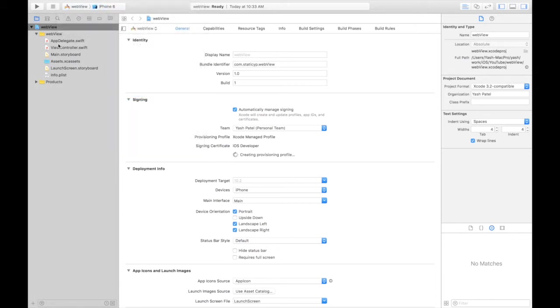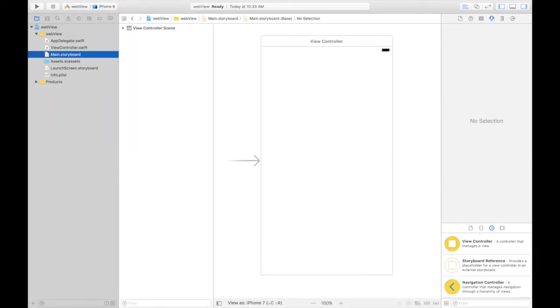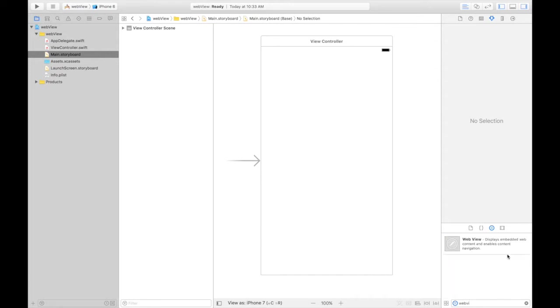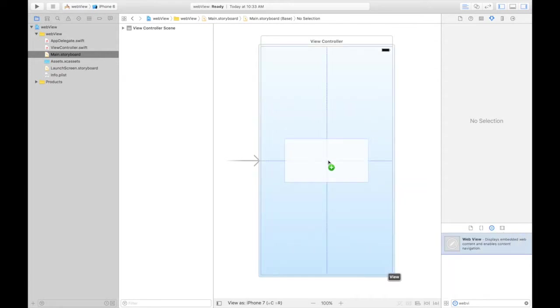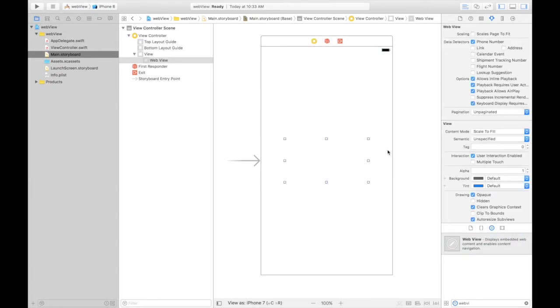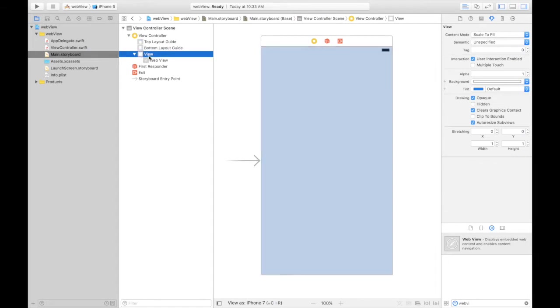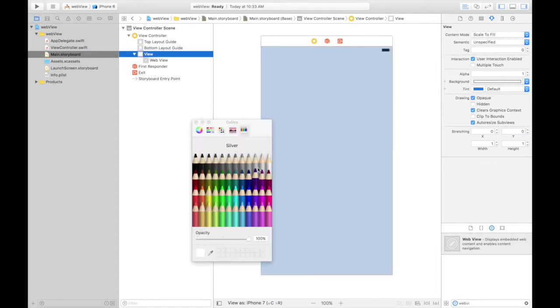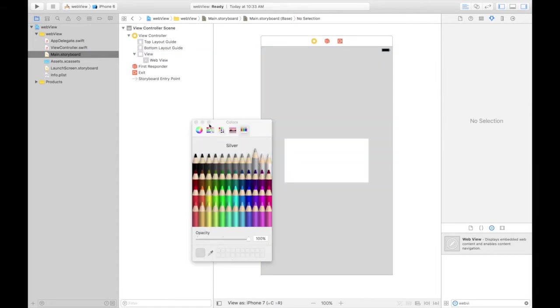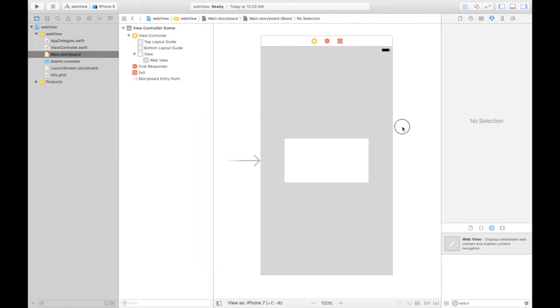Under main.storyboard, drag and drop a web view. We will scale it to full size. First of all, click this view and change its background color so you can see the difference. Now this is our web view.